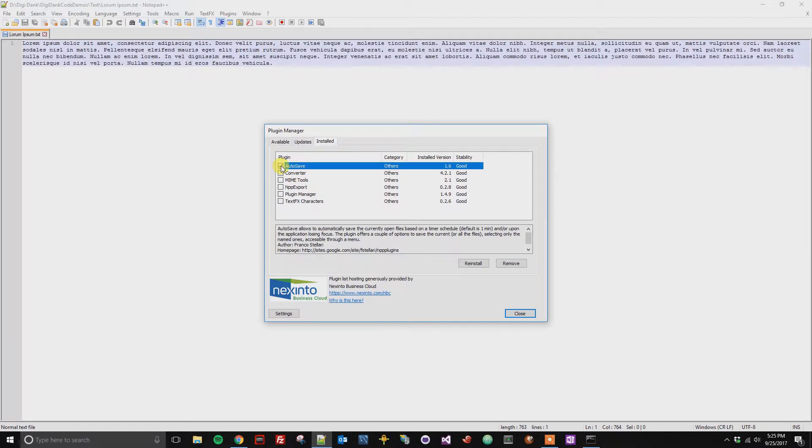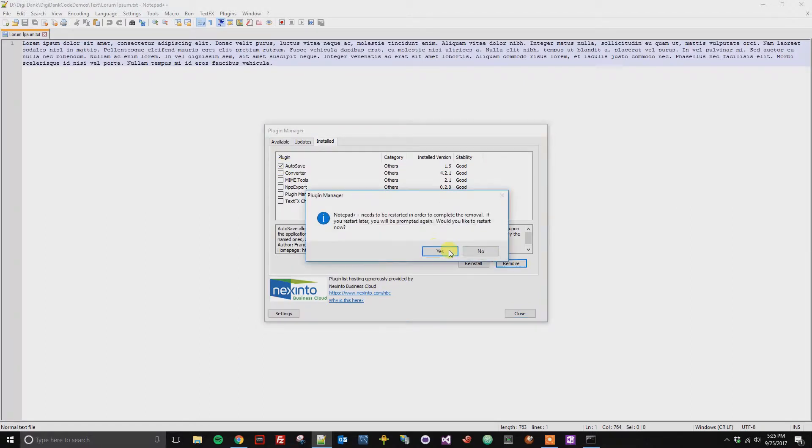So I'm going to go ahead and remove the autosave plugin. So to do this I just got to select it, click Remove.